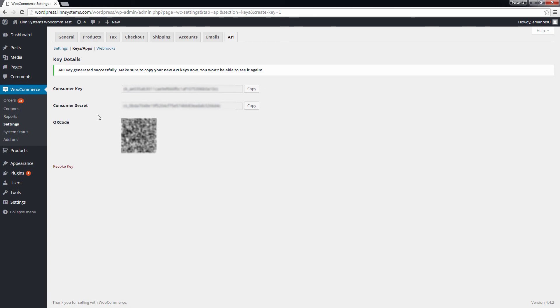But if you navigate away from this page, those keys will disappear, so be careful not to refresh your browser. It might be a good idea to copy these keys into another application like Notepad or TextEdit before continuing.